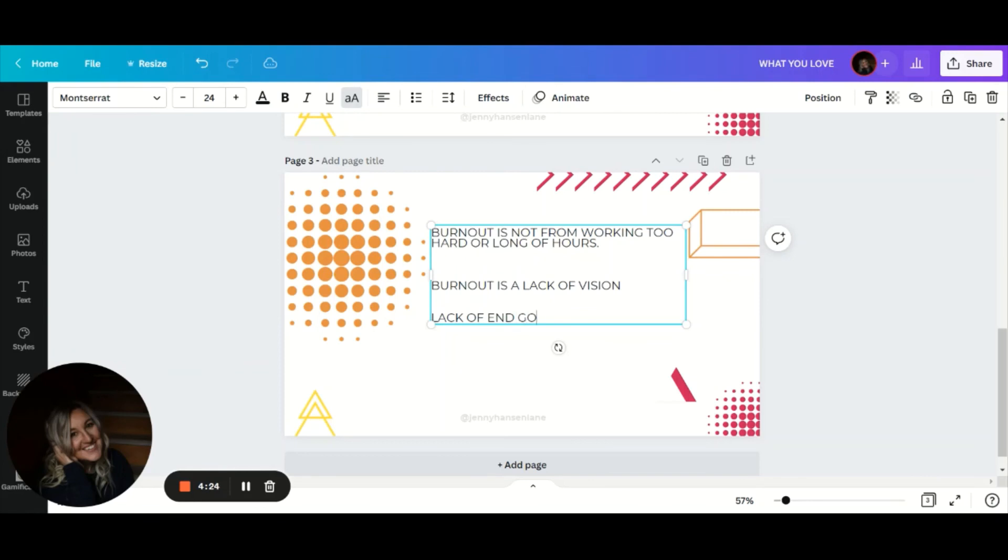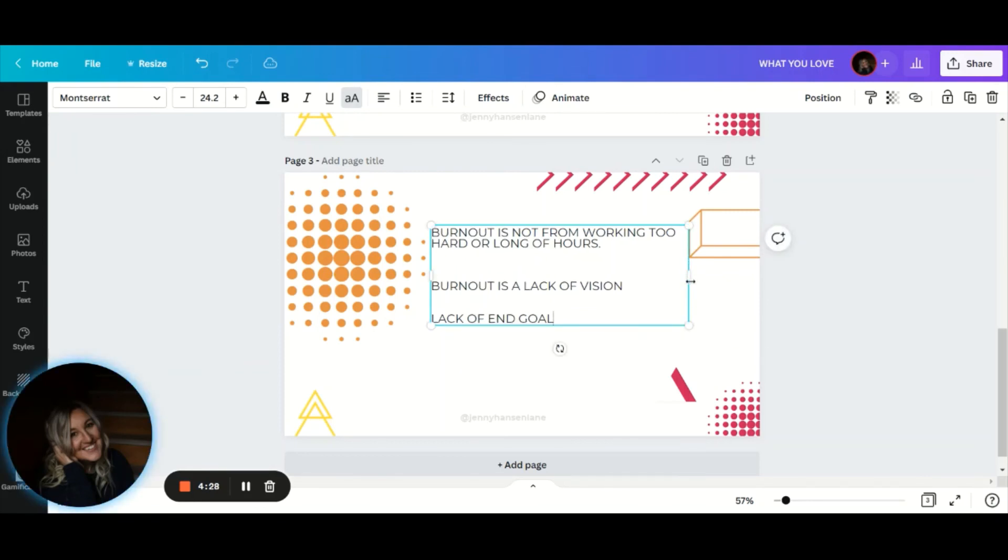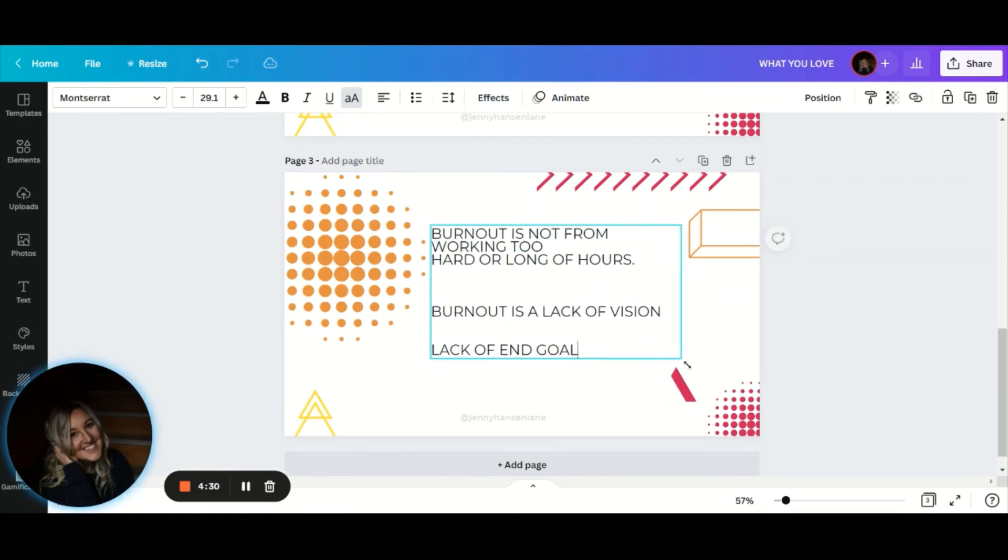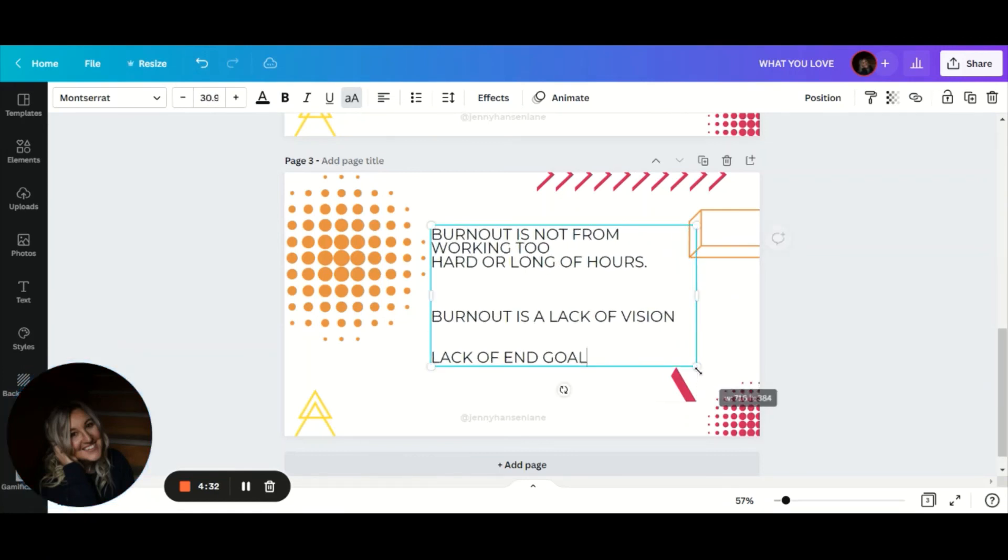Make sure you have an end goal. Having the end goal will really allow you to avoid burnout because if you're not seeing sales immediately, it gets discouraging.